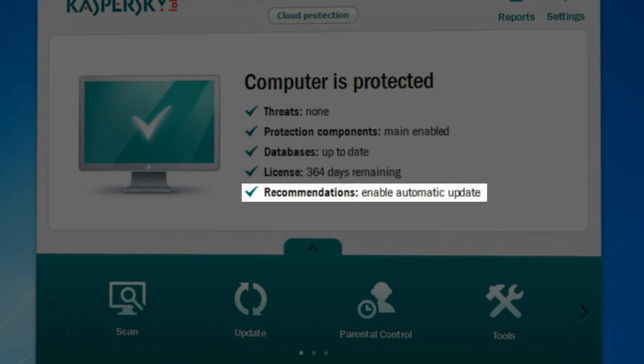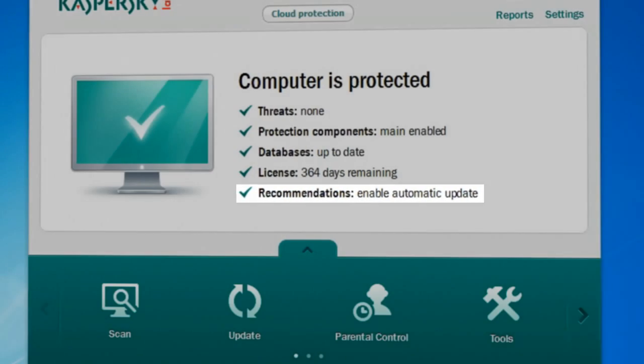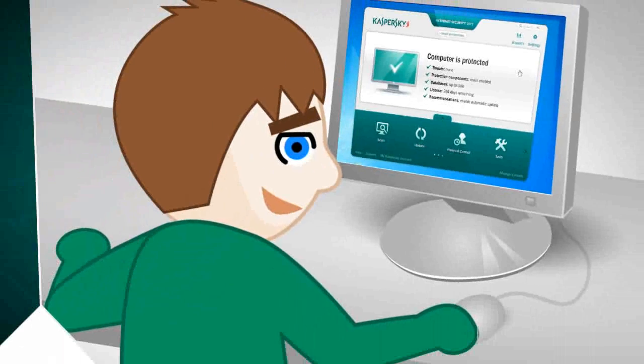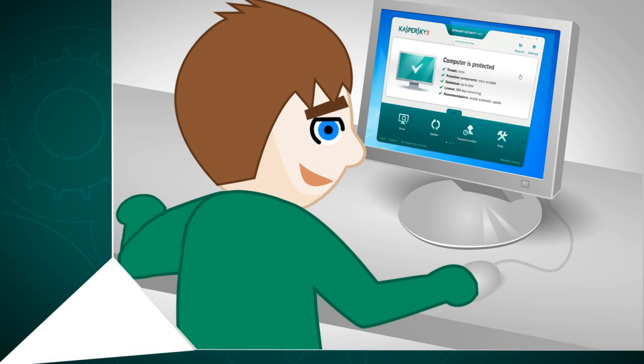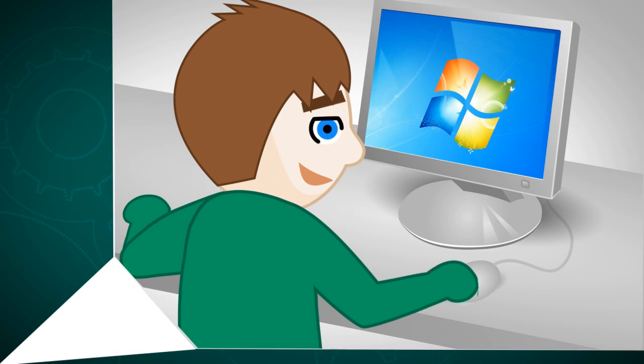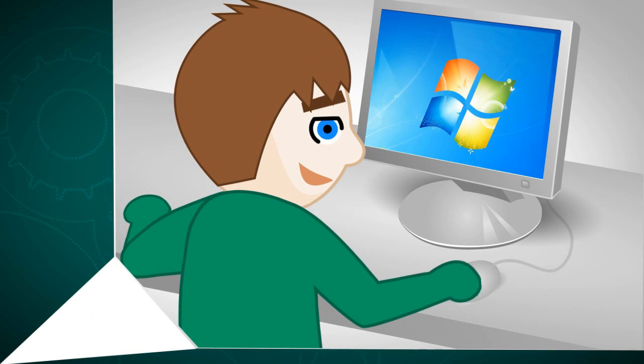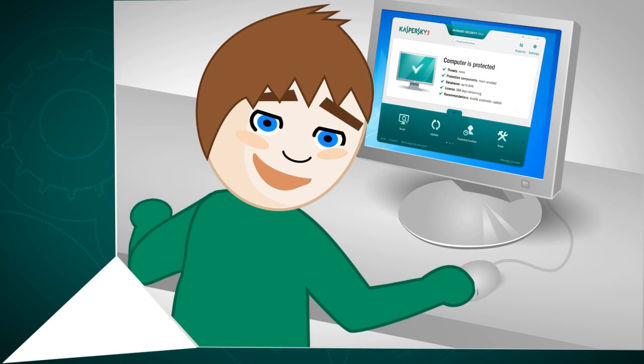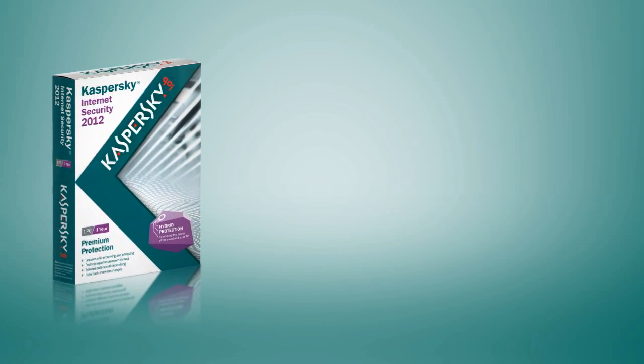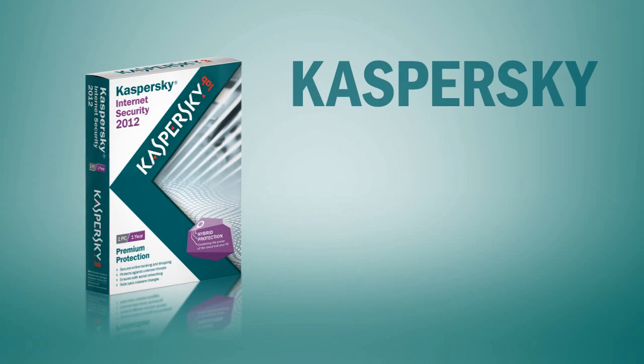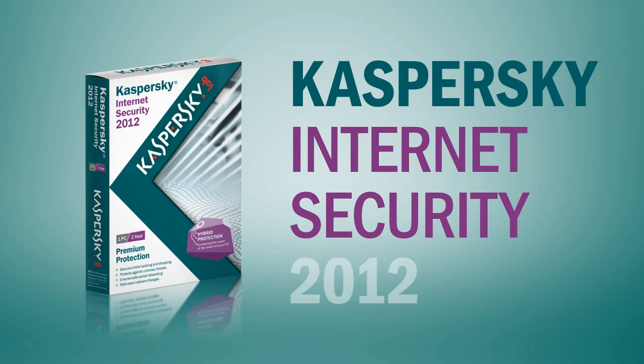With Kaspersky Internet Security 2012, you can rest assured that your computer is safe, healthy and performing at its peak. No matter where you log on, from home or a public network, you can always breathe easy in a world where cyber threats are far, far away.